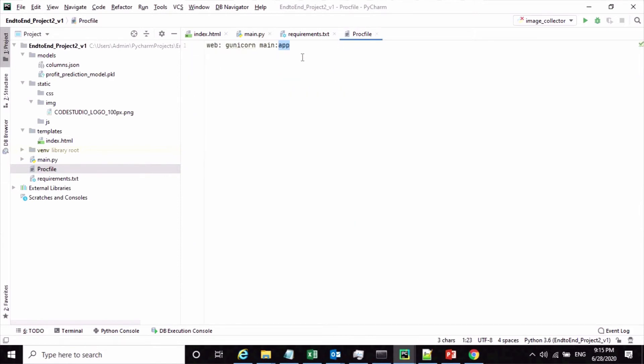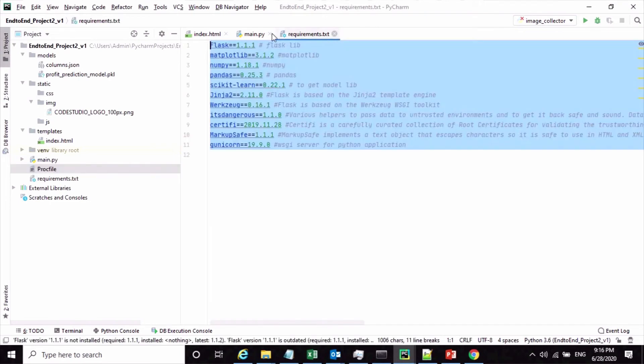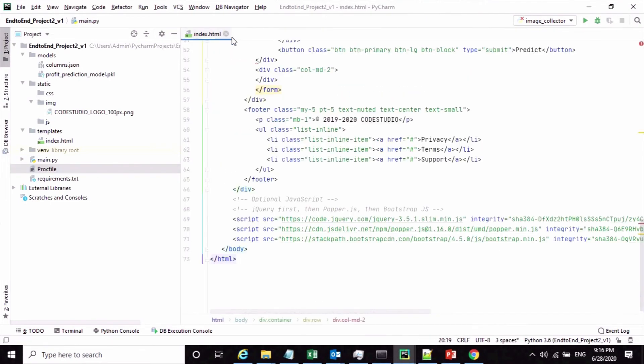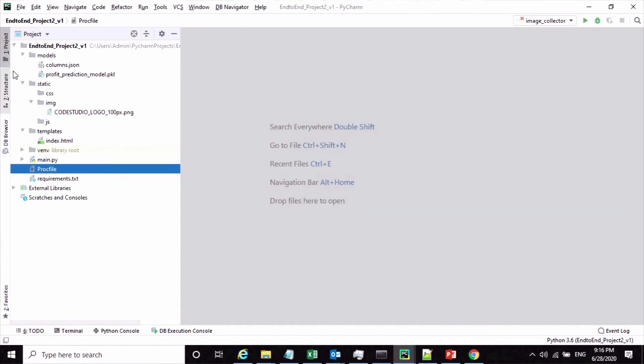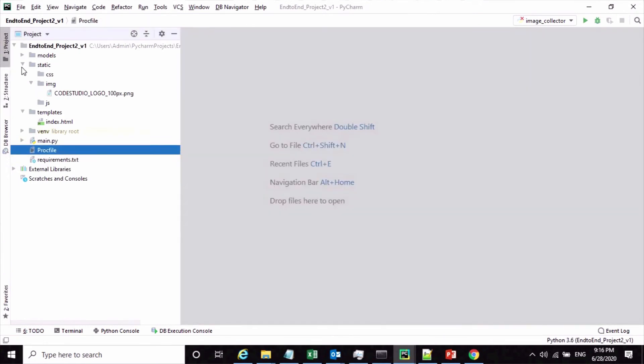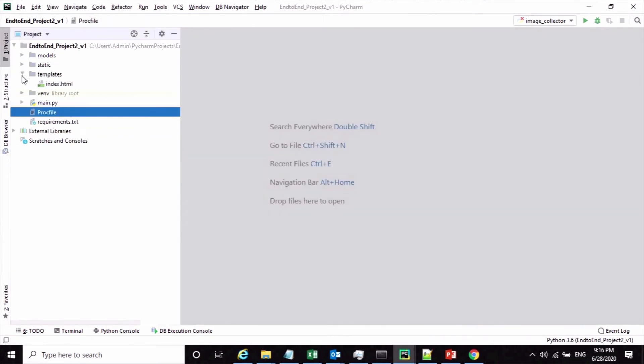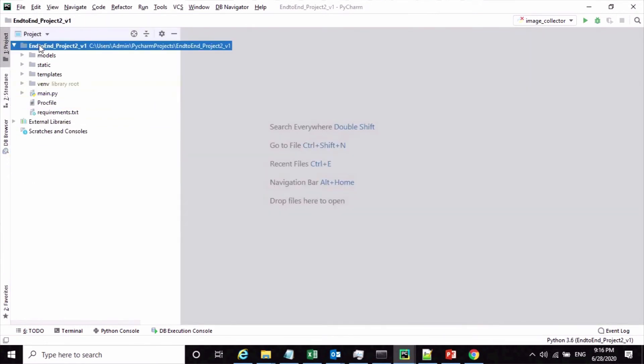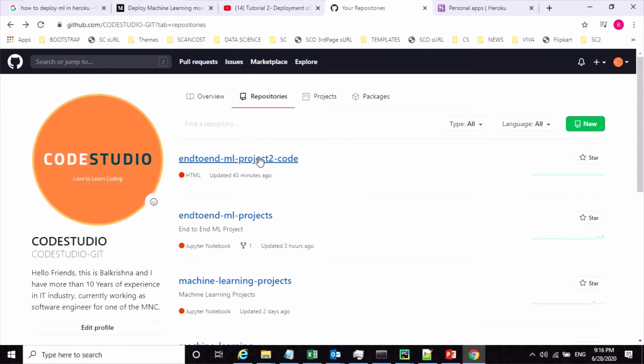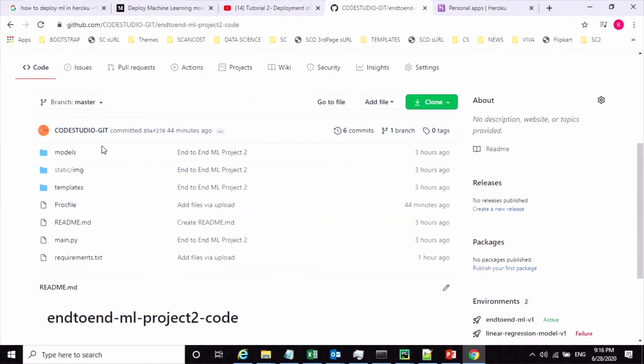You have to prepare this Procfile when we plan to deploy this code into Heroku cloud platform. Once you're done with all this configuration at your project level, you can upload this complete code bundle into your GitHub repository. Here is my GitHub repository where I have uploaded all the code files.